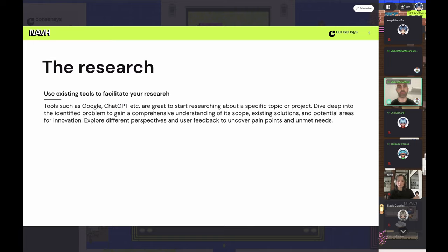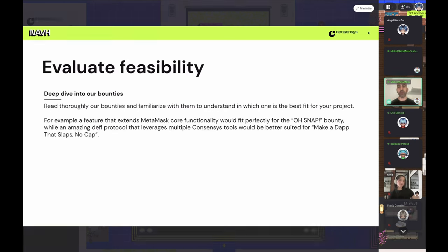Use existing tools to facilitate your research. I use ChatGPT a lot on my day-to-day just to get a few ideas about tasks I'm working on. Google is another great place to research a specific topic or project. When you see something you like, start to dive deep into that problem — understand its entire scope, what solution you could bring, how you can innovate in this space. And, super important, evaluate the feasibility of it.